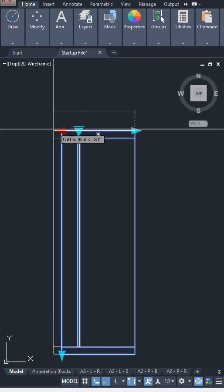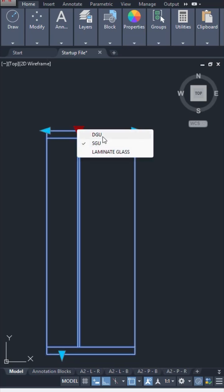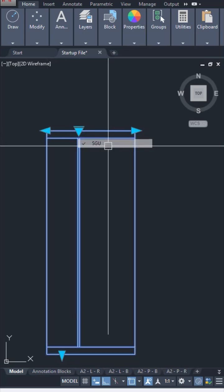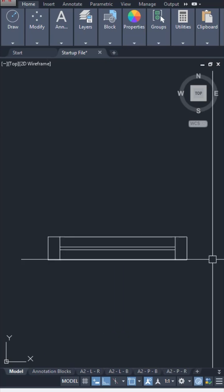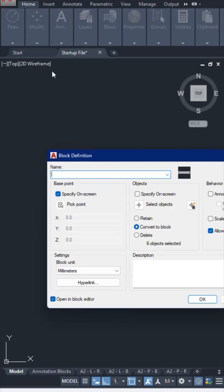These blocks are called dynamic blocks which have certain properties that allow it to be flexible. First of all, create an object which you would want to convert into a block. Select it and convert it into a block using our standard procedure.